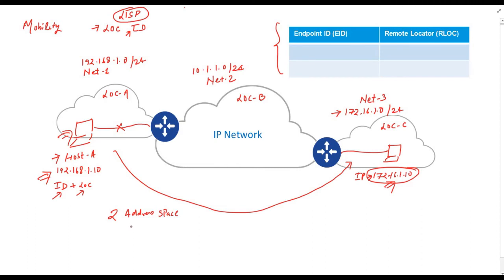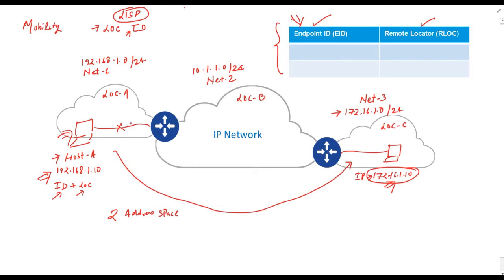To separate location with identity, we should have at least two variables or two IP address spaces. Remember our analogy with mobile network system. There we had endpoint ID and location. In LISP, we have two IP address spaces. First one is endpoint ID, which is the IP address of the host. And the other one is remote location address space. And now this table starts making sense.